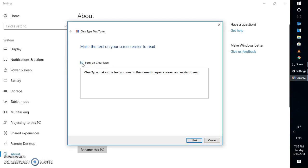Once you click on this option, you will have to check the box which says turn on clear text. What this will do is help you differentiate which would be a clear or sharper text for you on your Windows 10.